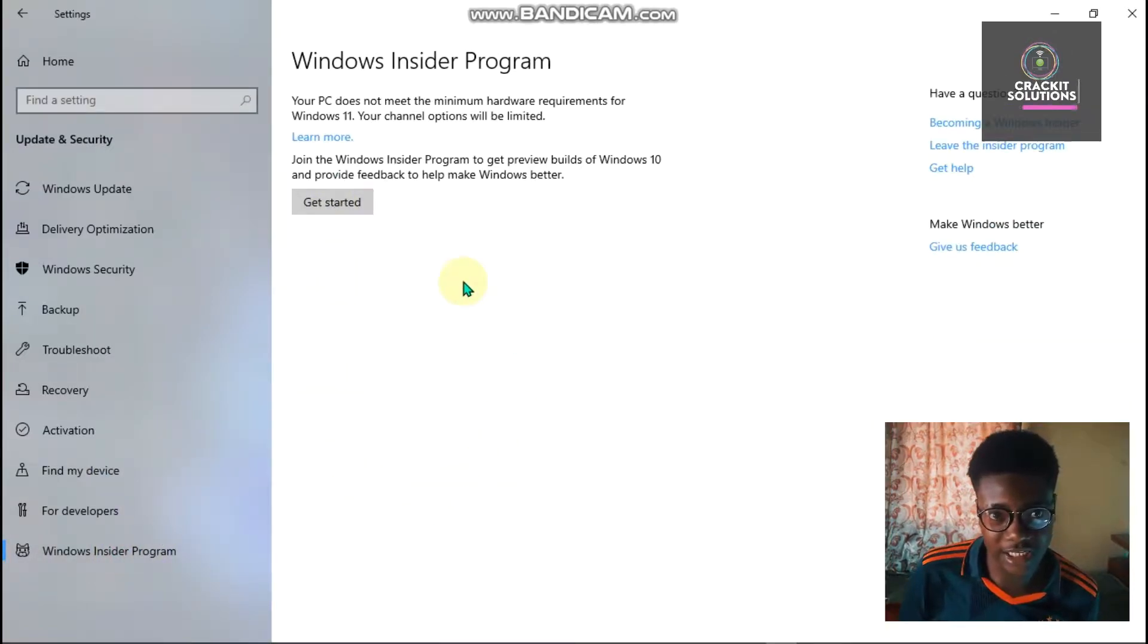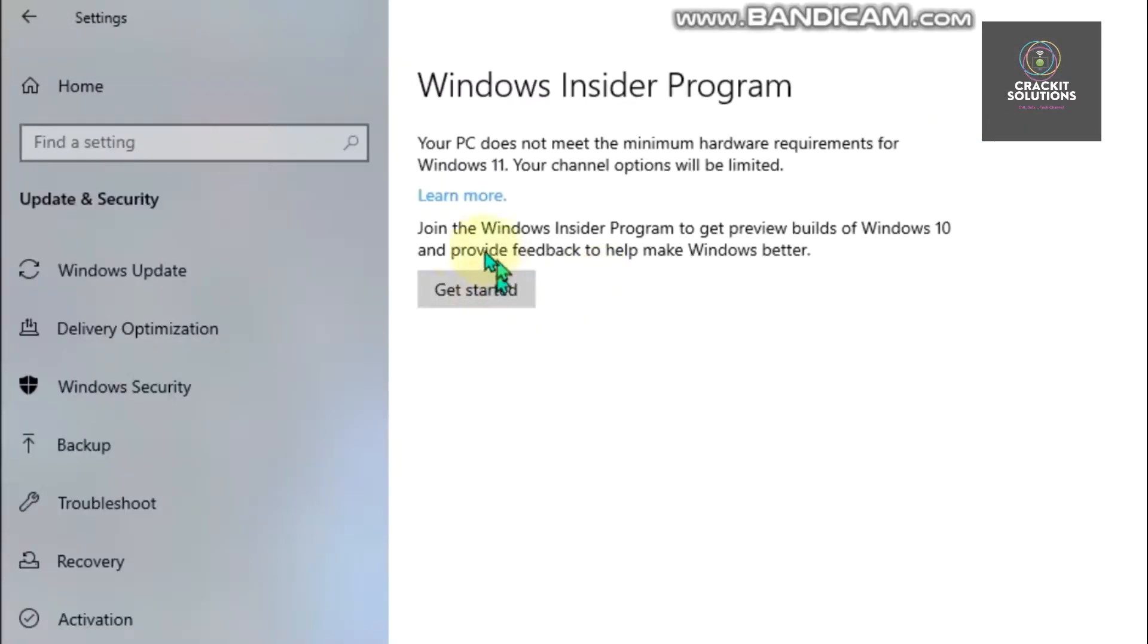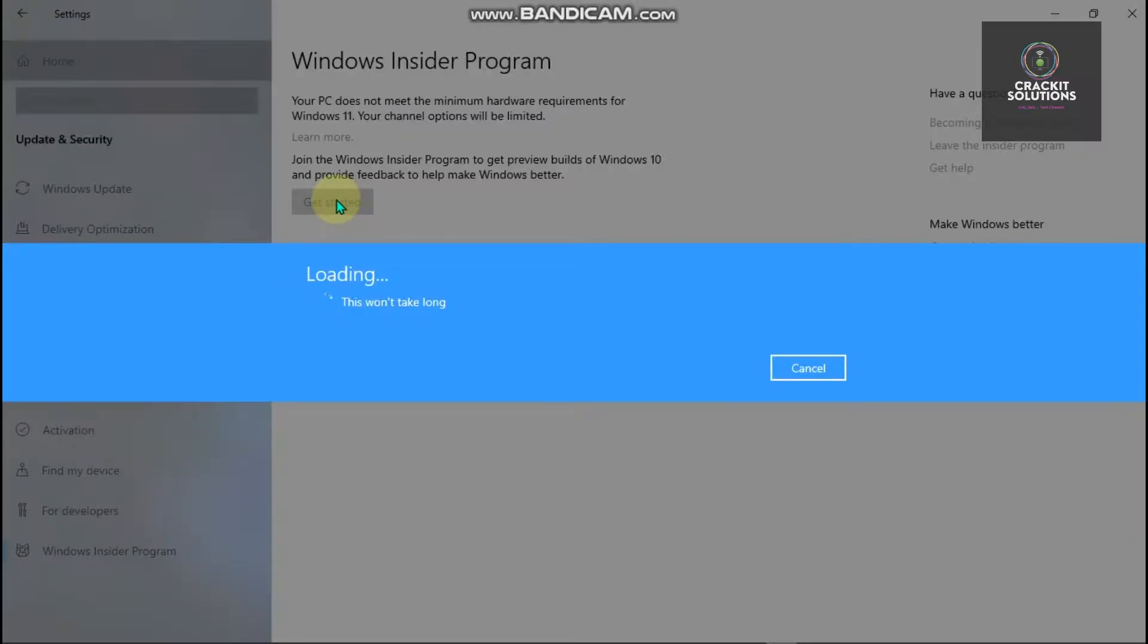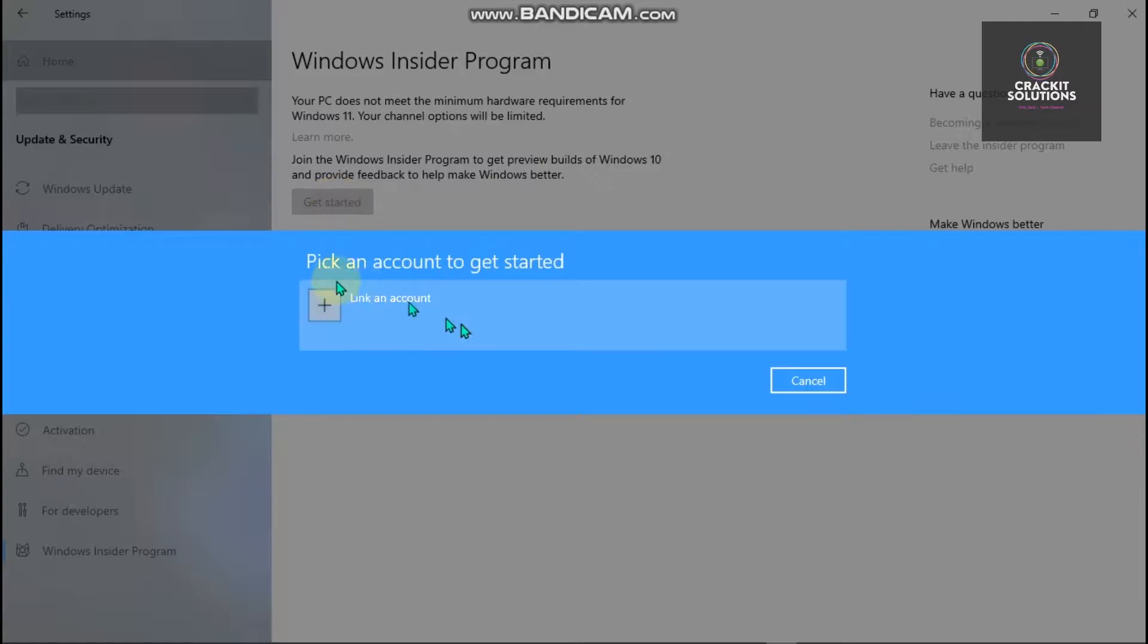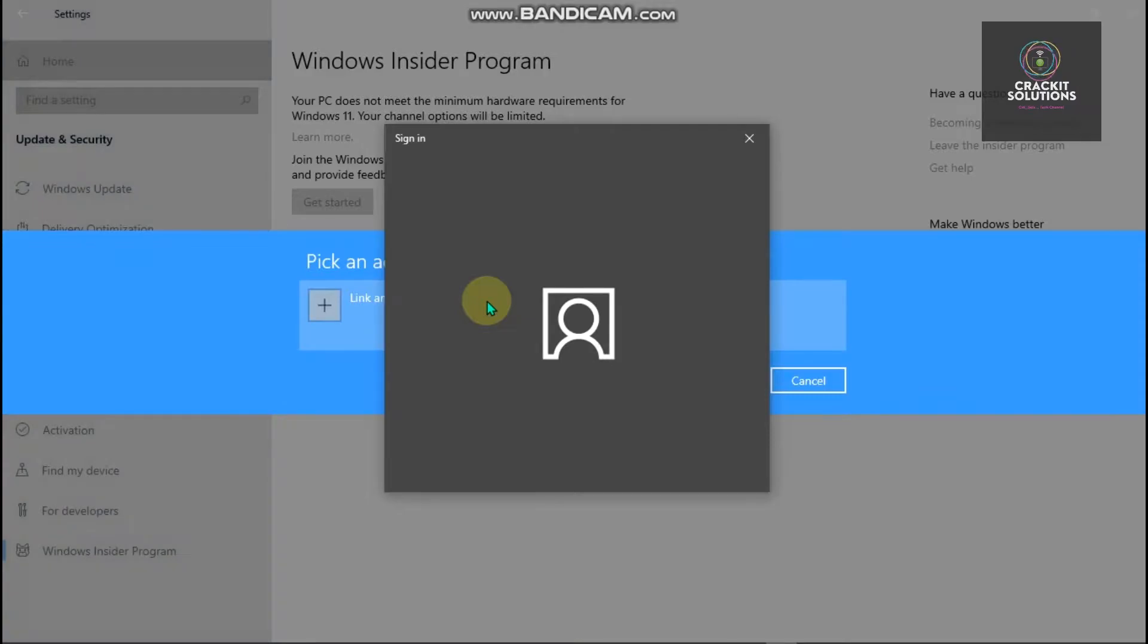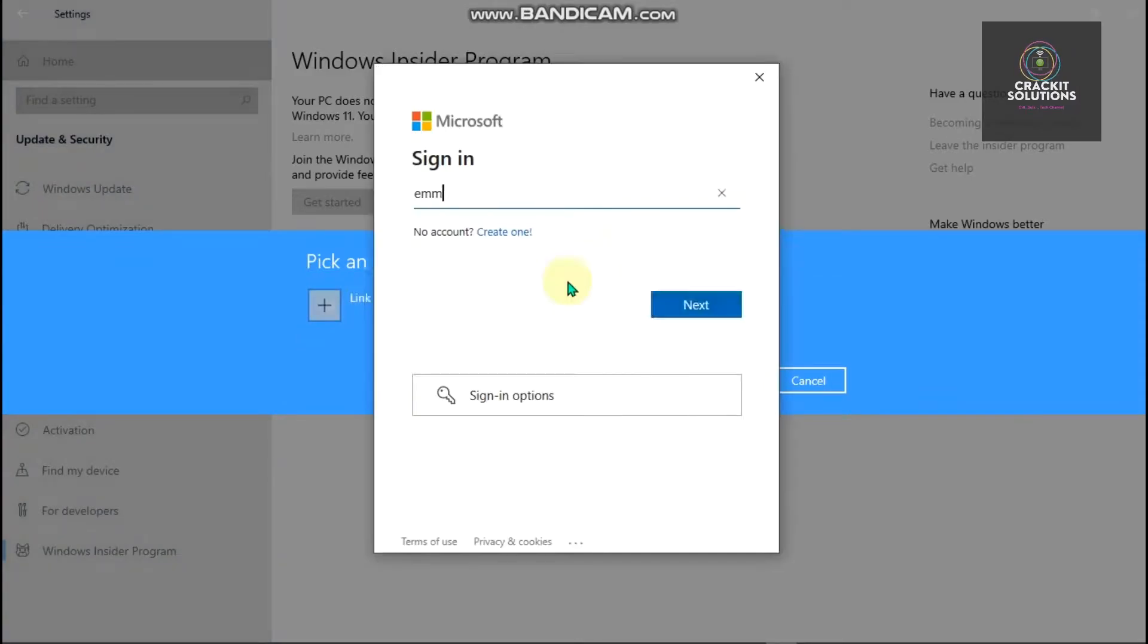This is like the most crucial stage, so we need to focus on the screen. It says here 'Join the Windows Insider Program to get preview builds of Windows 10 and provide feedback to help make Windows better.' Just click on Get Started. It says 'Pick an account to get started' and we are going to be linking our Microsoft account. If you don't have one, also sign up for one.